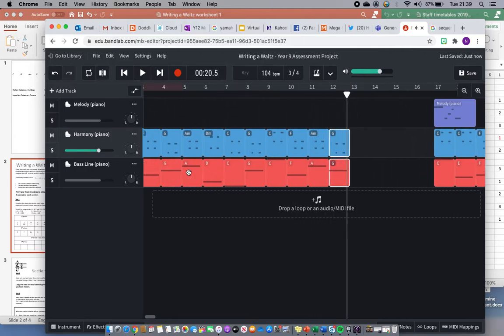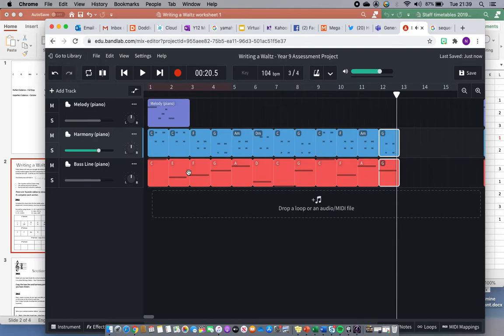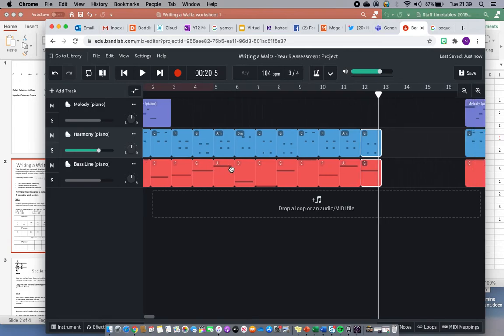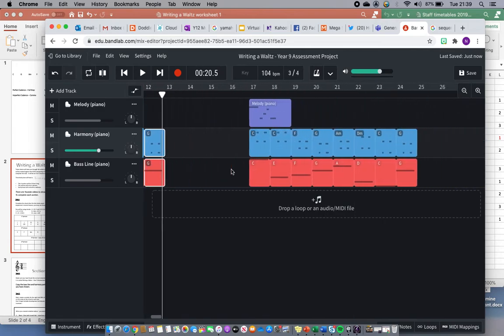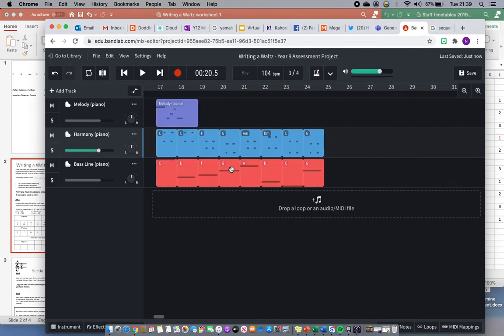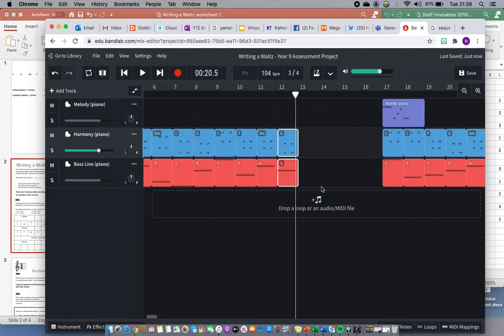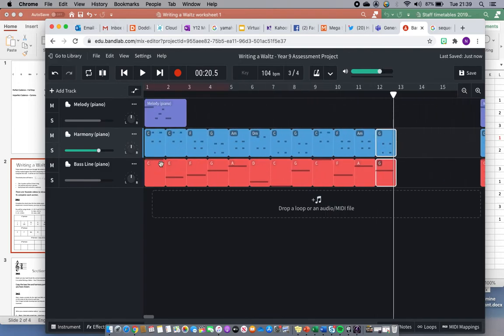Which isn't very interesting but that's fine because it's just the background. There will be a chance in one of the later lessons to develop your harmony and make it a bit more interesting, but at the moment it's just setting the scene for that waltz that you're going to create.